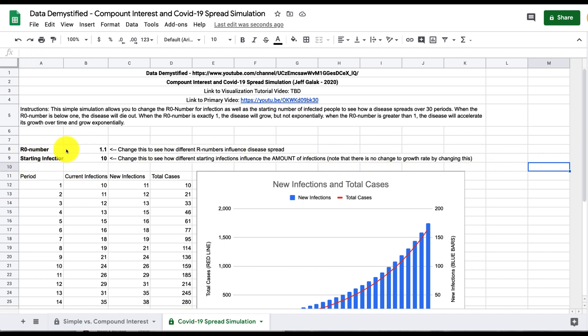The first is the R0 number. We can set that to whatever we want between zero and any large number, and the starting number of infections which we can just say is 10. If you want to start with one person that's fine as well.